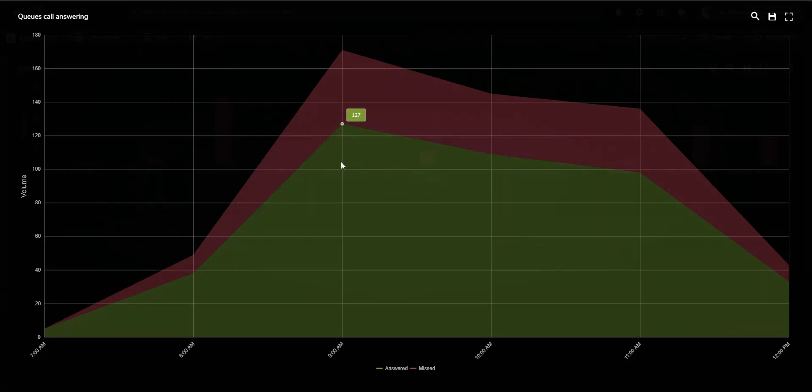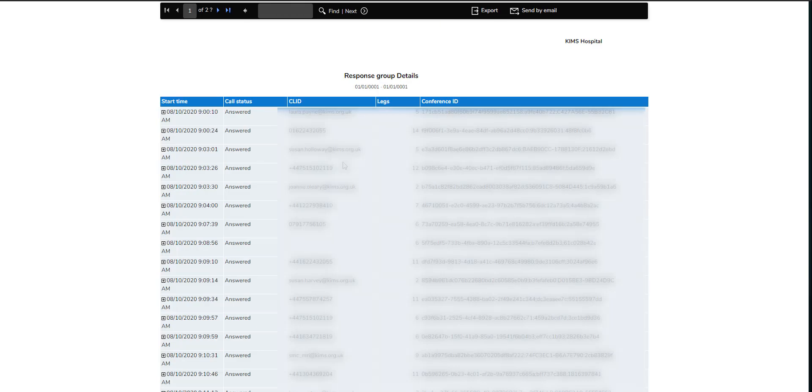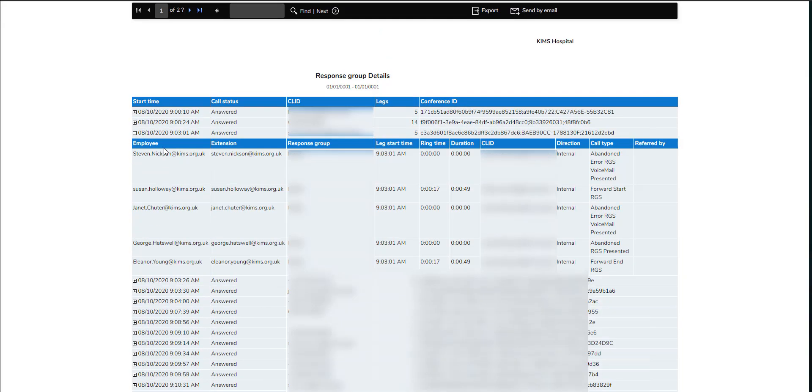Spikes in call volumes can be seen. Clicking through, a full report is generated for answered or missed calls, where further drill-down is available, showing each leg of a call, including who was presented with the call and the associated handling times.